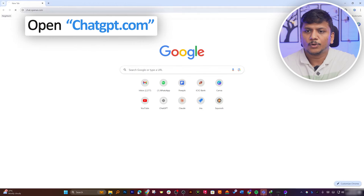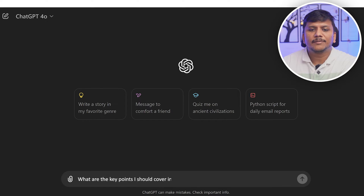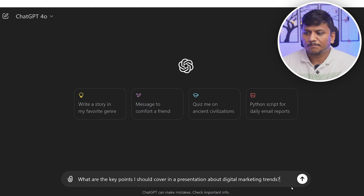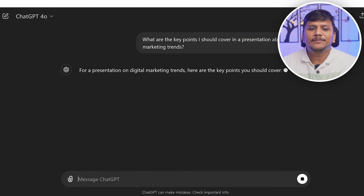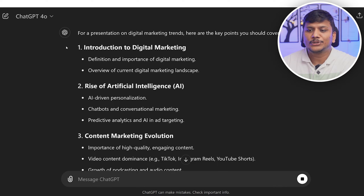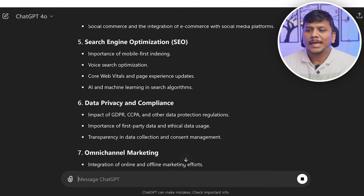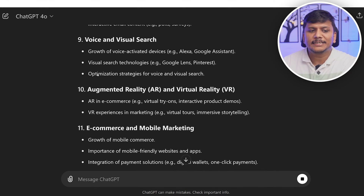For example, let me quickly share my screen and open ChatGPT. Here we can ask 'What are the key points I should cover in a presentation about digital marketing trends?' Let me paste it and see what it comes up with. ChatGPT will generate a list of topics that you can then organize into a logical workflow, and you can choose the workflow that ChatGPT generates.